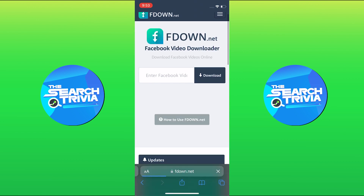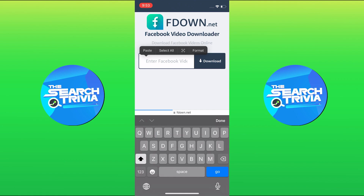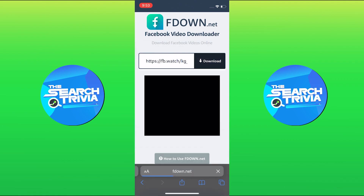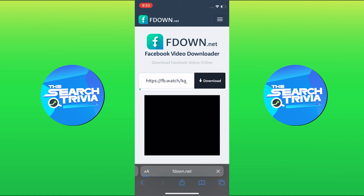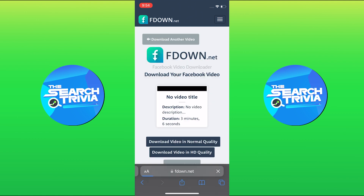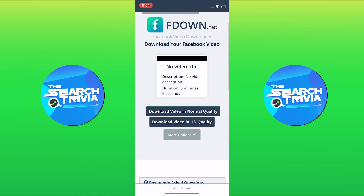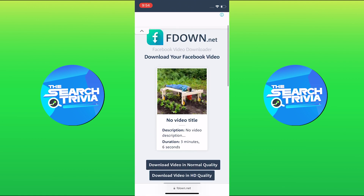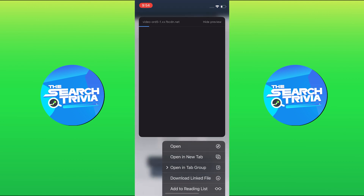Paste the copied link and click on download. You can either download the video in normal quality or in HD quality. Hold on the download video in normal quality and click on download linked file.